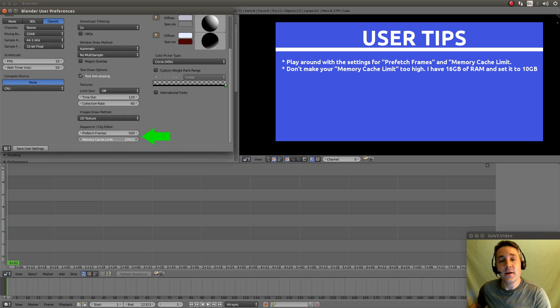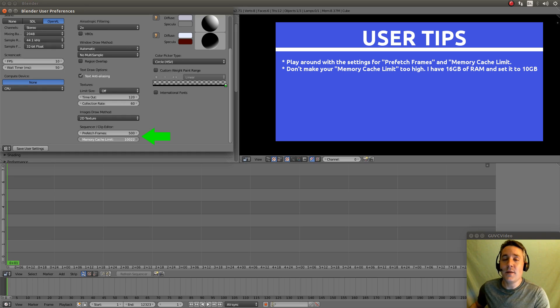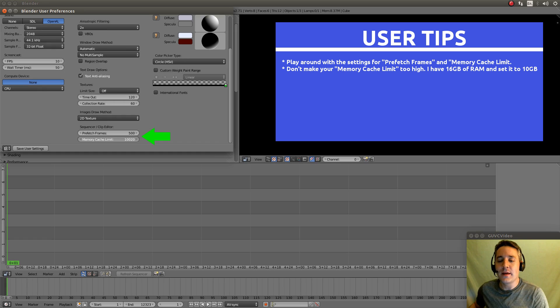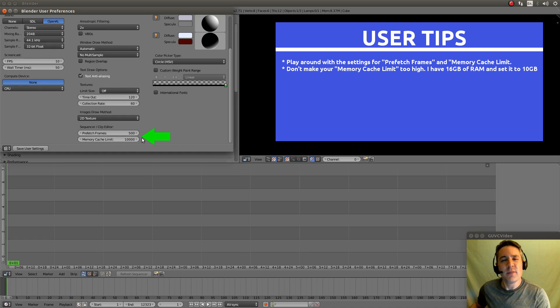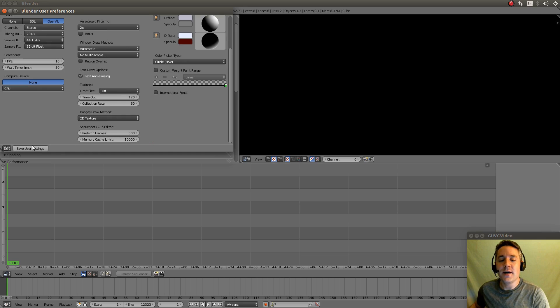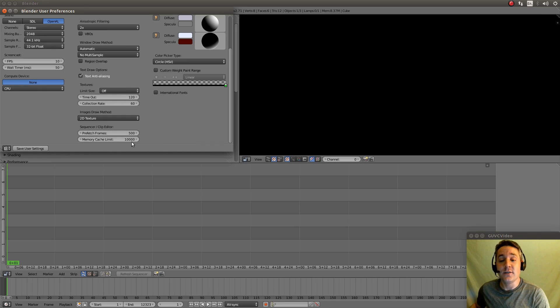But, I would say if you have 8 gigs of RAM, maybe turn it up to 4. That could work well. Try it out. These settings can be played around with just to get them right. So, I'm going to actually now, I have my prefetch frame set to 500 and I have my memory cache limit set to 10 gigabytes basically. Save user settings and we're going to actually close this down and that should do it.